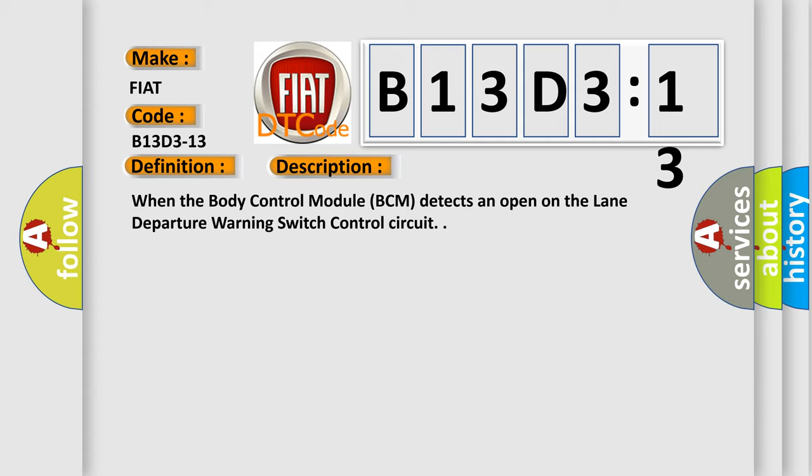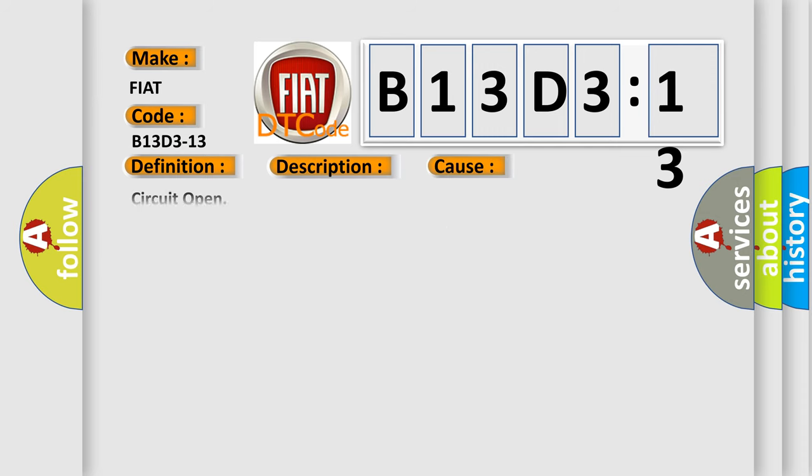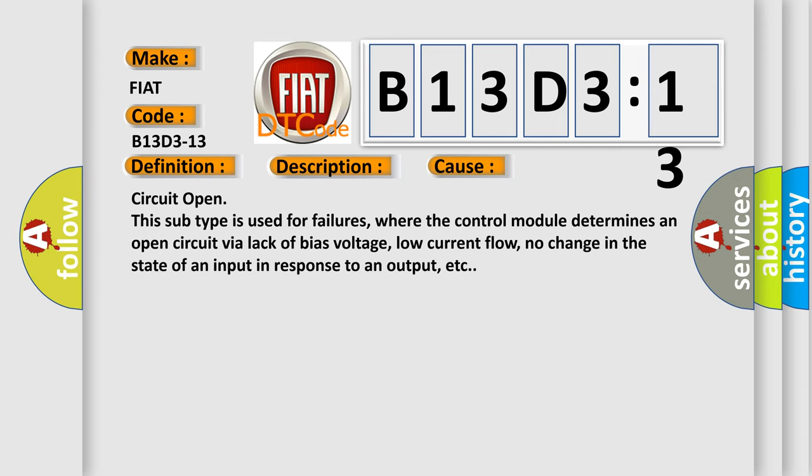When the body control module BCM detects an open on the lane departure warning switch control circuit. This diagnostic error occurs most often in these cases: Circuit Open. This subtype is used for failures where the control module determines an open circuit via lack of bias voltage, low current flow, no change in the state of an input in response to an output, etc.